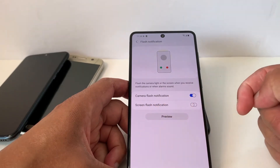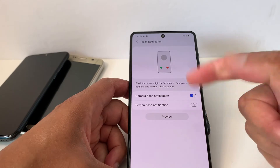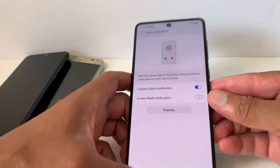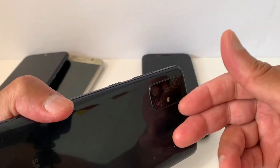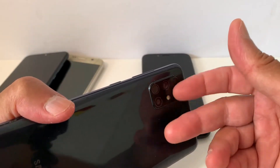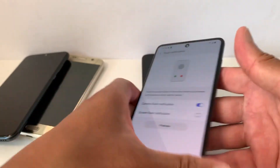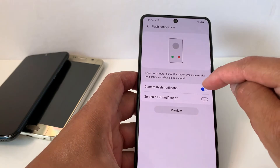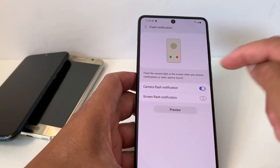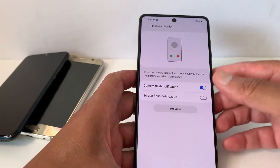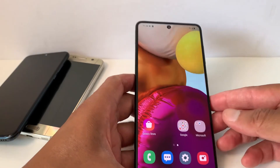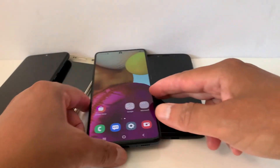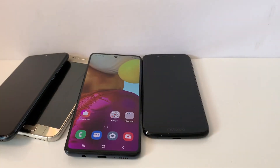In most Samsung phones you have two options: Camera Flash Notification or Screen Flash Notification. Screen Flash Notification gives you an alert on your phone screen, but if you enable Camera Flash Notification, it's going to blink the camera flash. That's what I want to enable — so I'm just going to enable Camera Flash Notification.